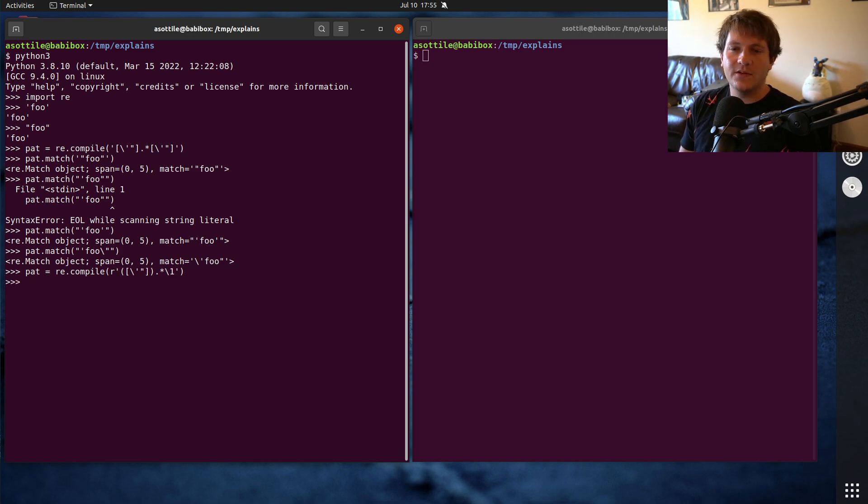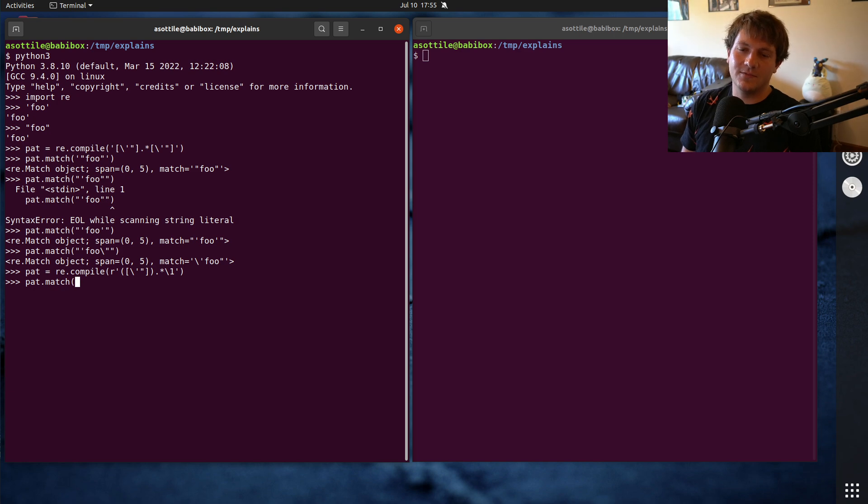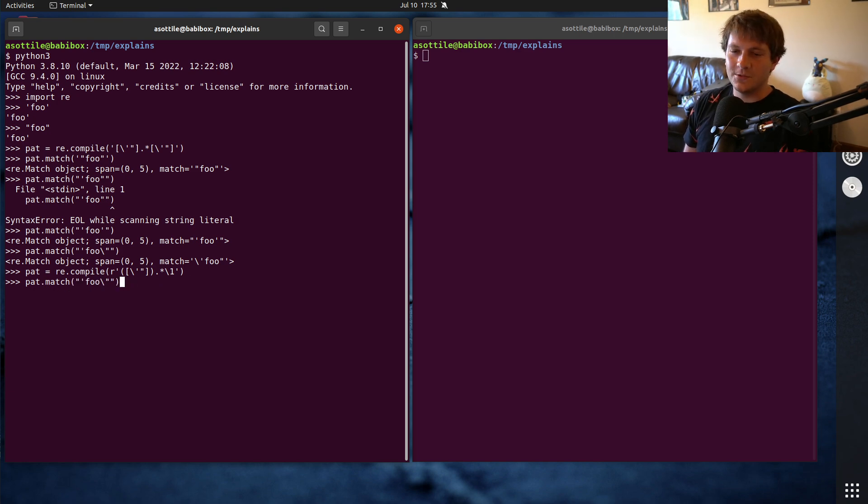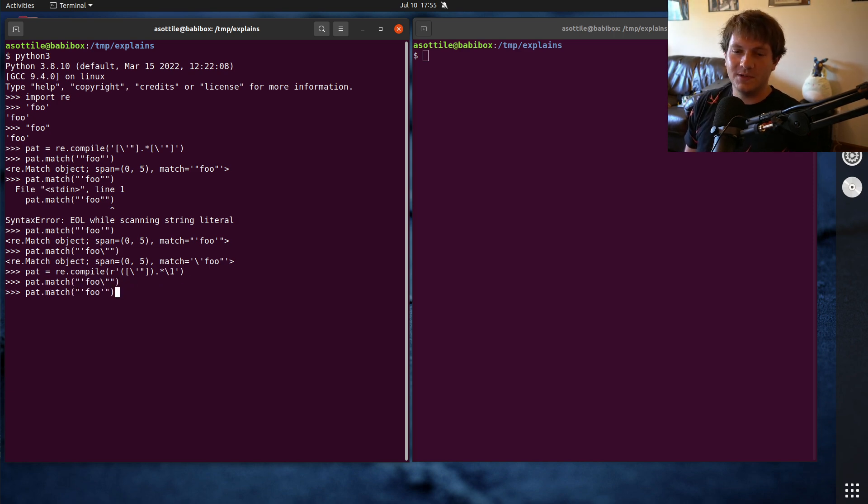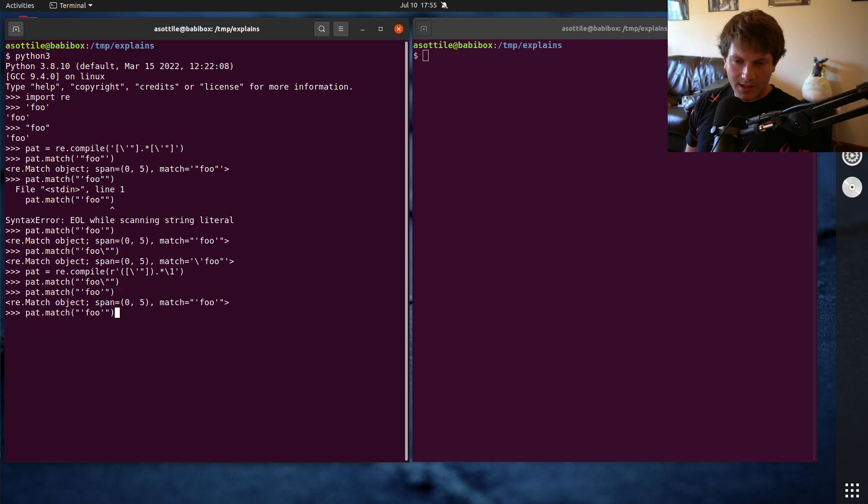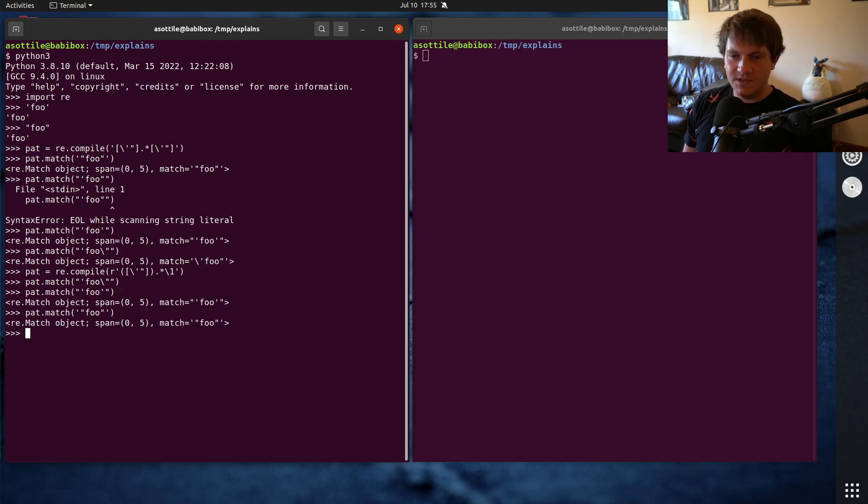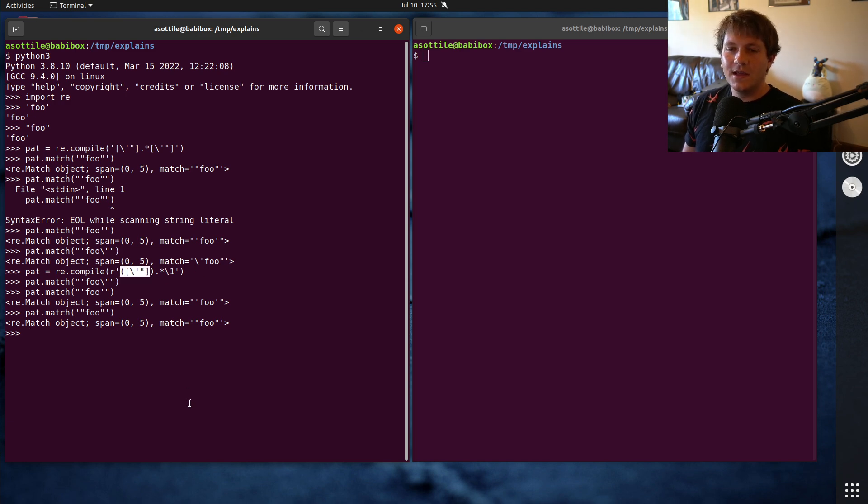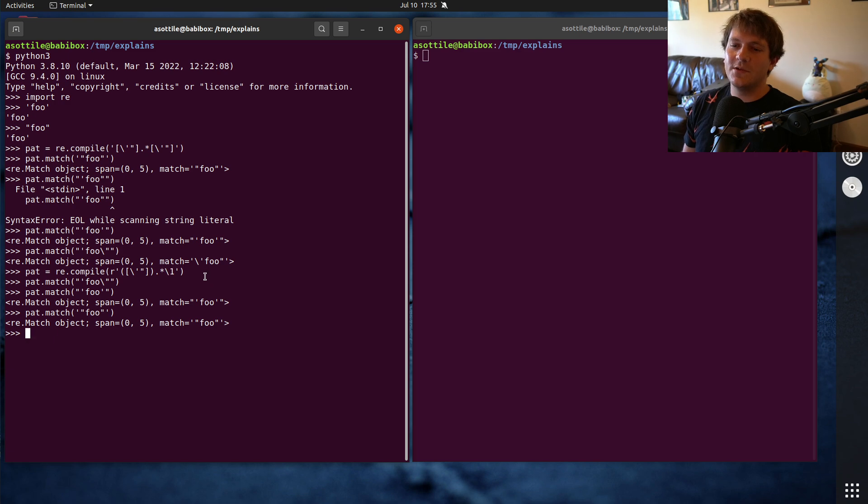and if we do pat.match, and we'll just go through the one. So we didn't want to match this one. We don't match that one. That's good. We do want to match this one. And where's our last one? We do want to match this one as well. So now we're making sure that the quote type that we matched at the beginning is the same as the quote type that we match at the end.